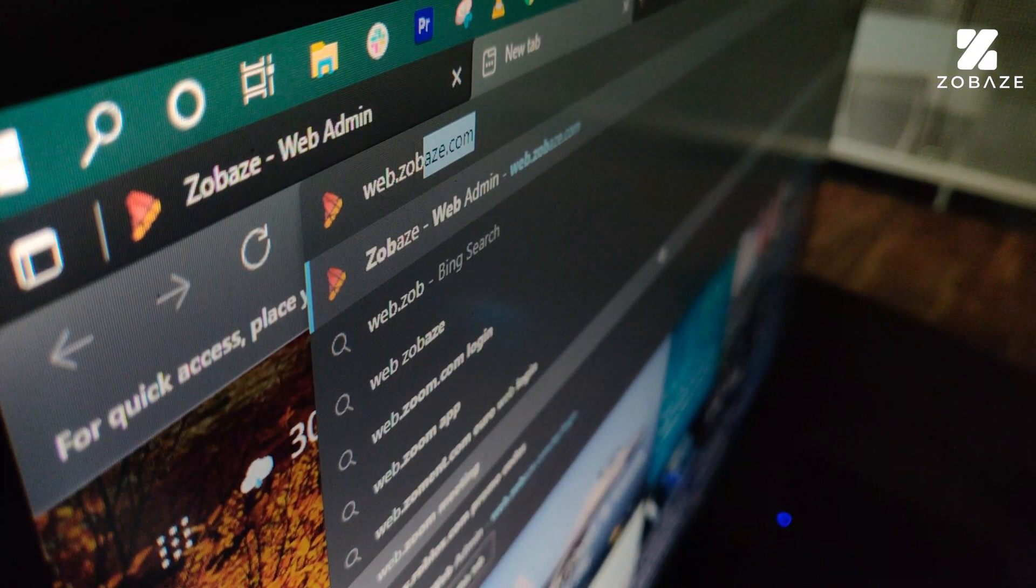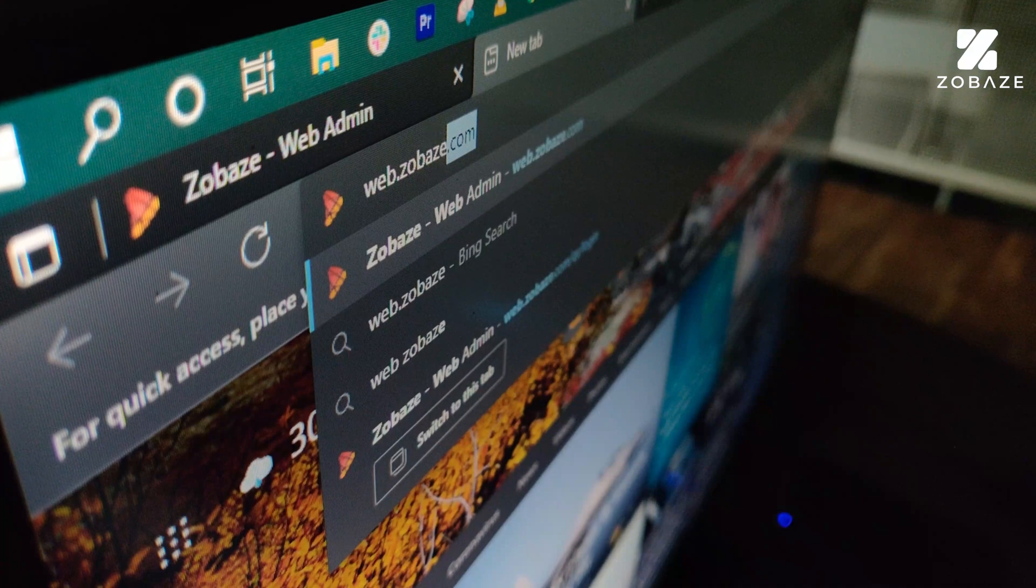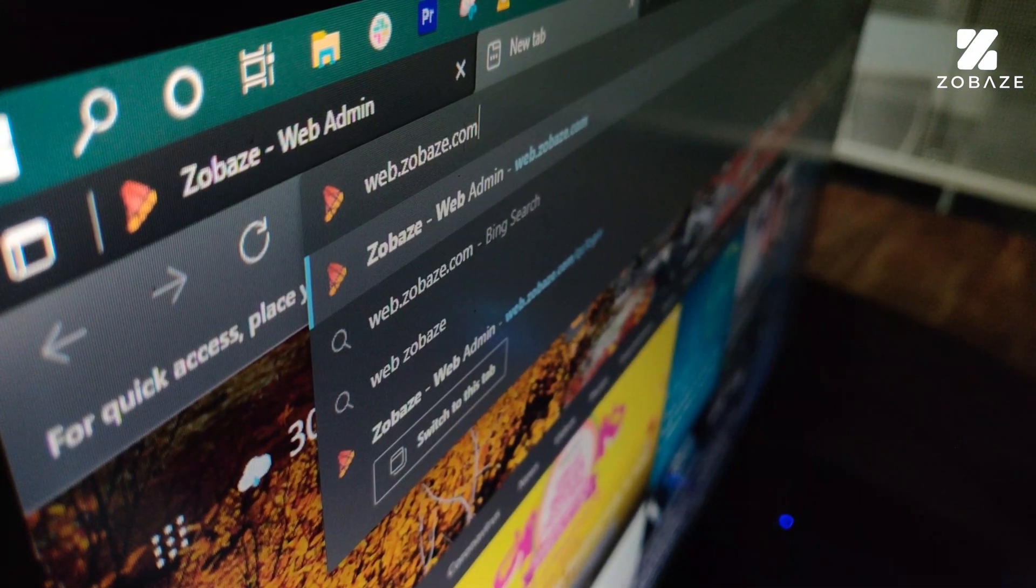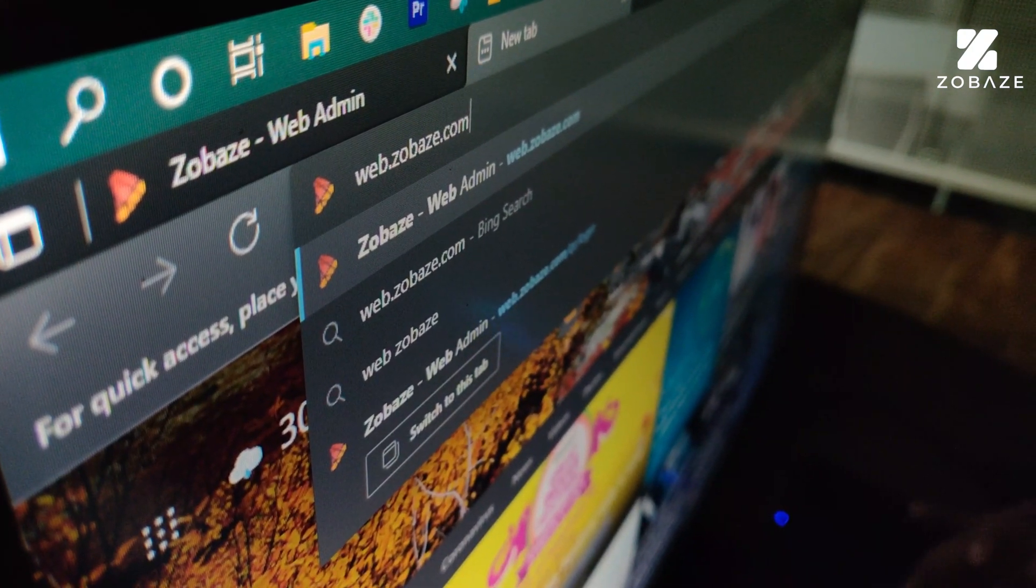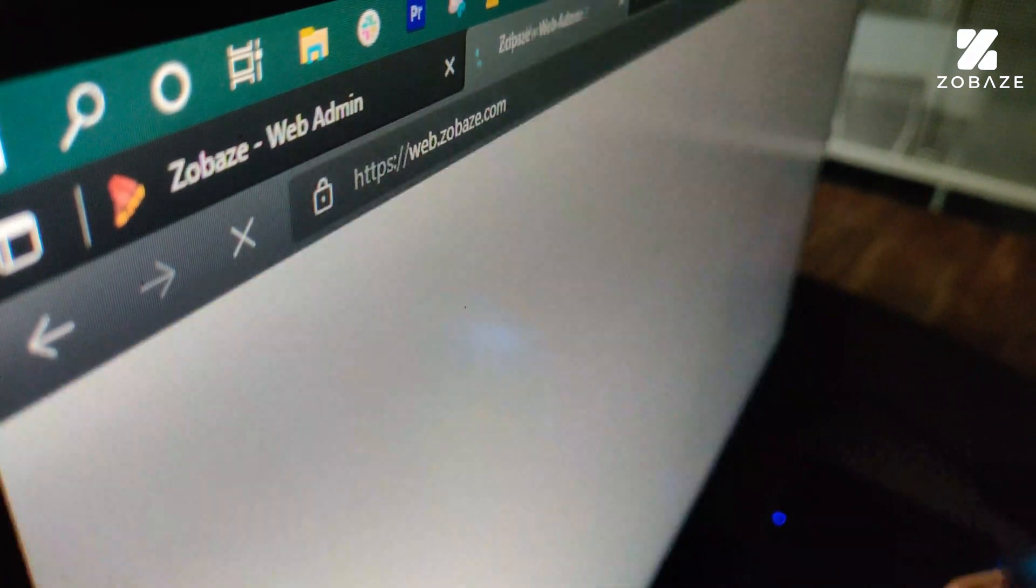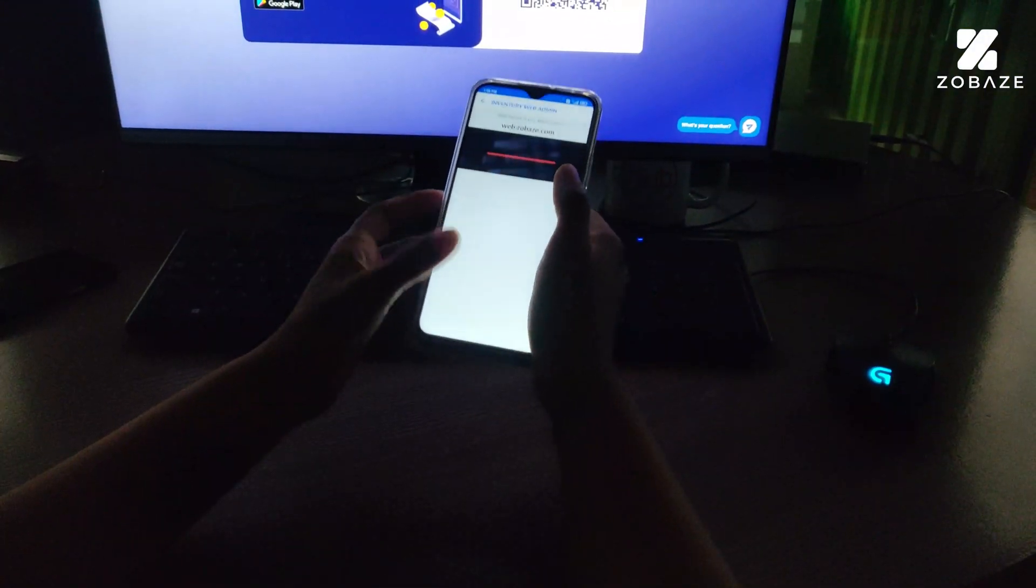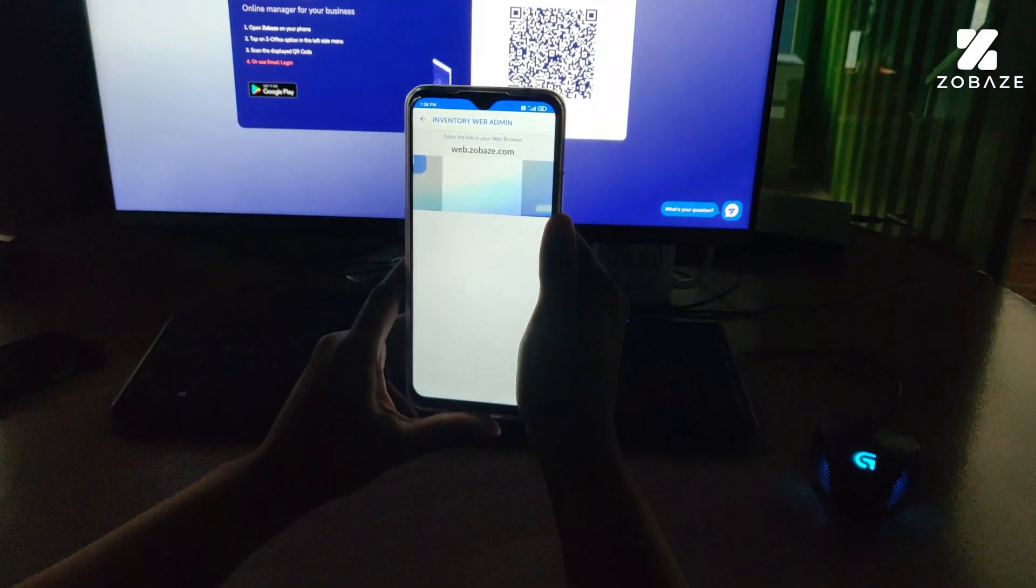Now, open web.zobeys.com on your computer and scan the QR code present on the screen using the scanner on the Zobeys app.